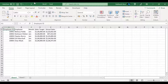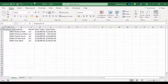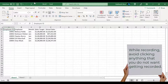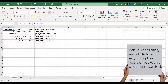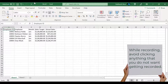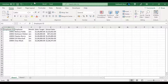Before we start recording, let me share a few important things. The macro records almost everything that you do while recording. For example, if you select a range or scroll a window, the macro will capture that. If you select a chart, it will record that too with the name of the chart. For a beginner, this is very important information, because you are still learning how to record and write a macro and you will not be able to edit or change the code if you are not aware. So let's try to avoid clicking anything that we do not want getting recorded.